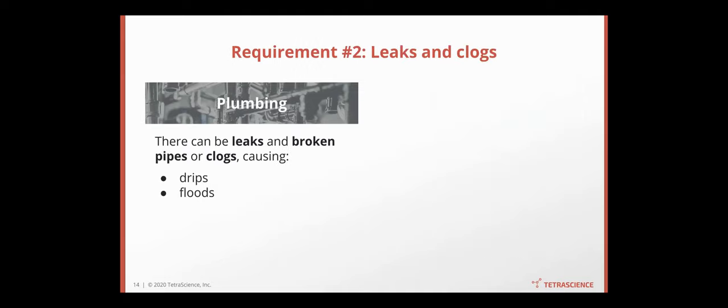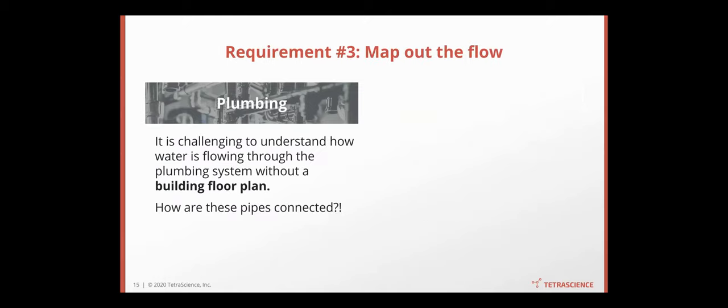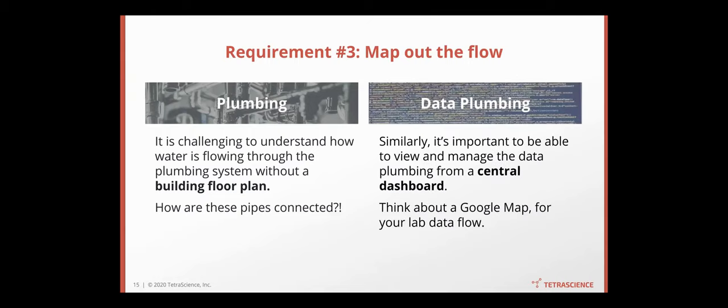There can also be leaks, broken pipes, and clogs. We've all experienced that. In data plumbing, there can be processing errors. So that requires alerting and notification to show and indicate those behaviors. It is challenging to understand how the water is actually flowing through the plumbing system without a map. How are those pipes connected? So it's the same in your data plumbing system. It requires a central dashboard to view and manage the data flow. Think about having a Google map, but describing the data flow for your lab.